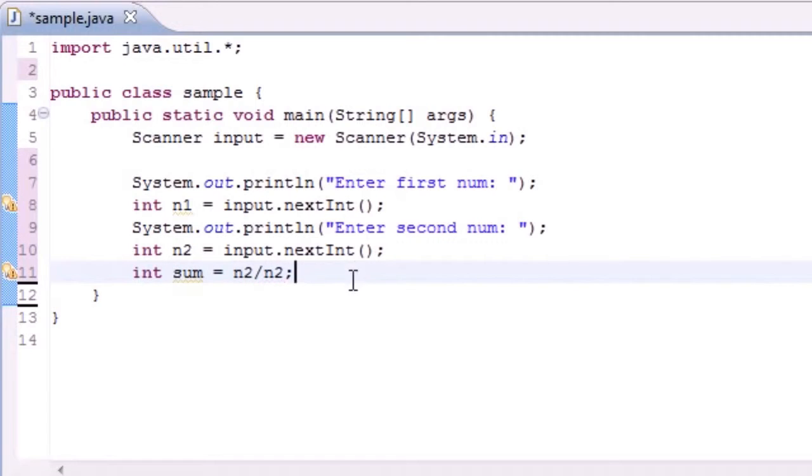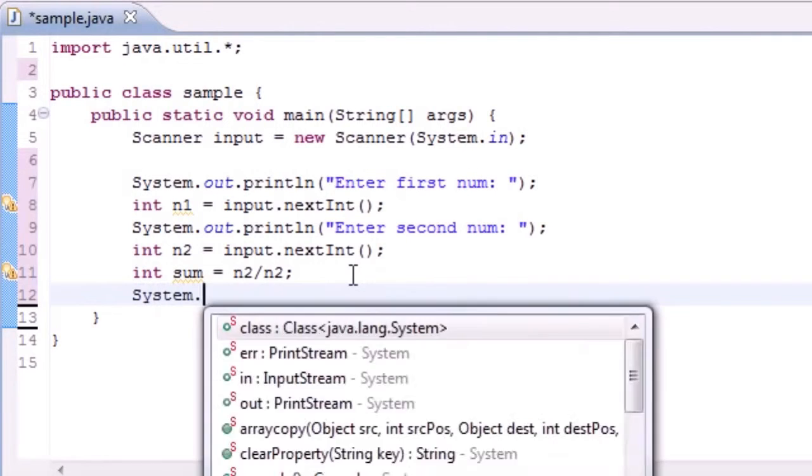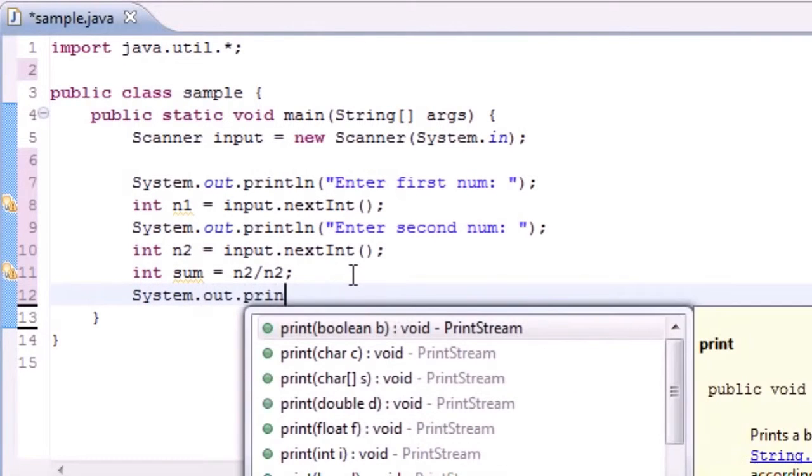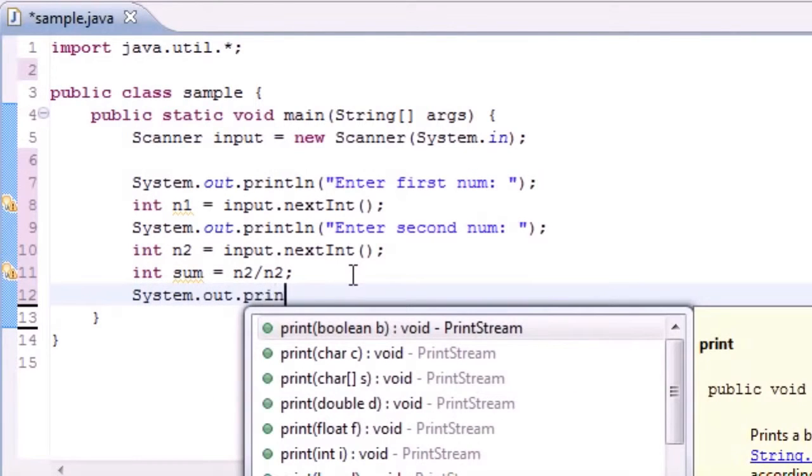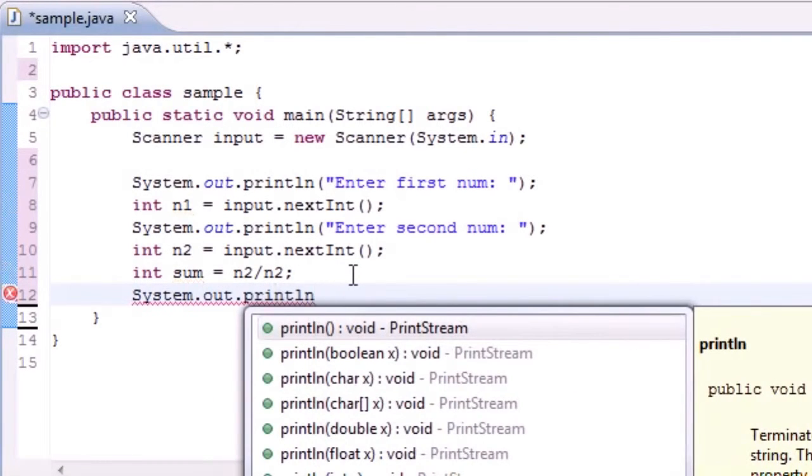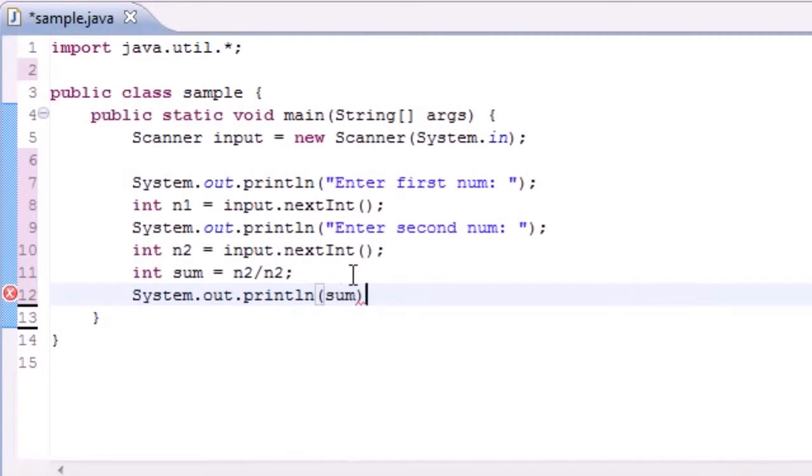Enter second number and now let's make a new sum equal to num1 divided by num2. So now we've got a little program. If we go ahead and print out the sum, system out print line and print the sum, we'll run this and test it and make sure it's working.